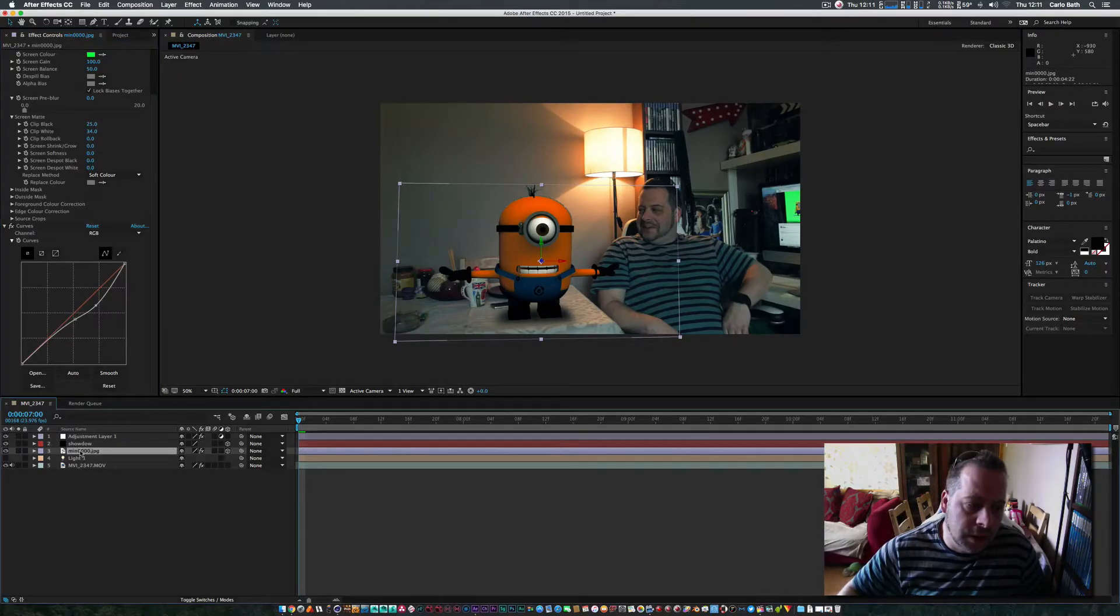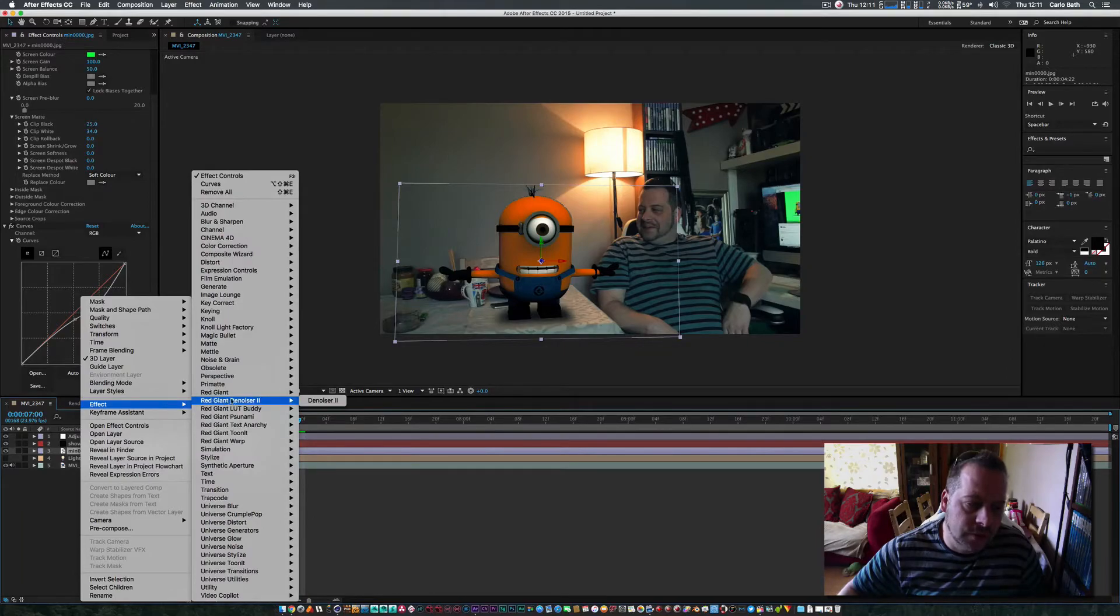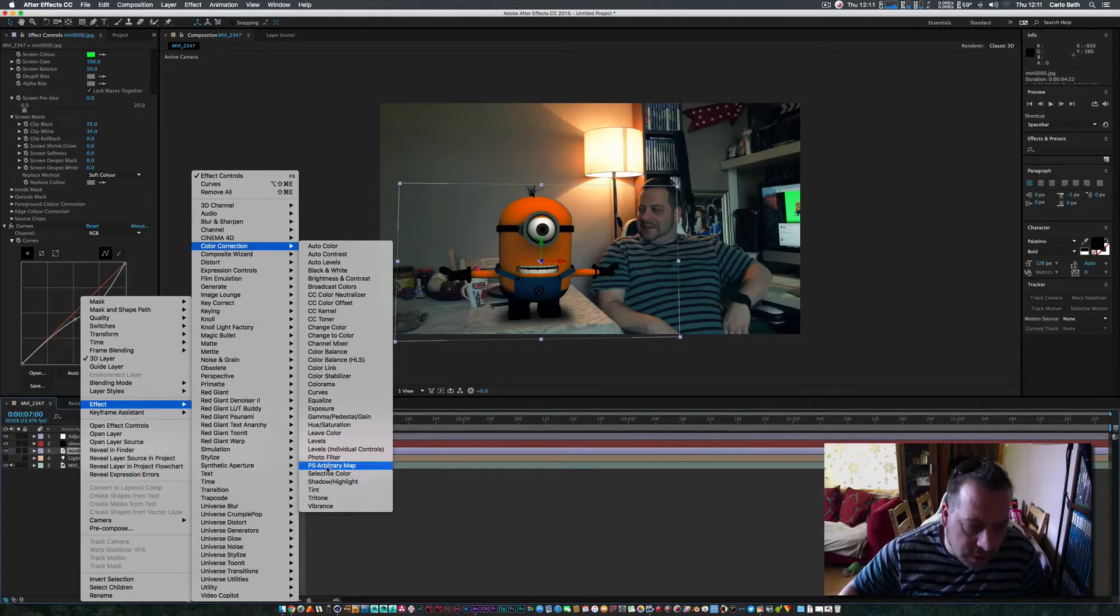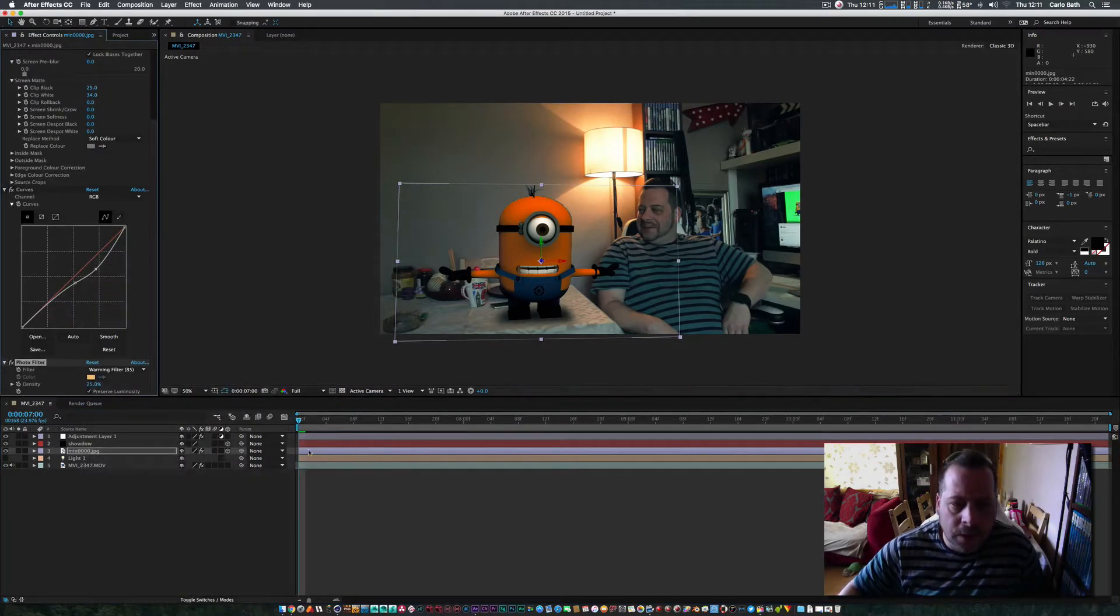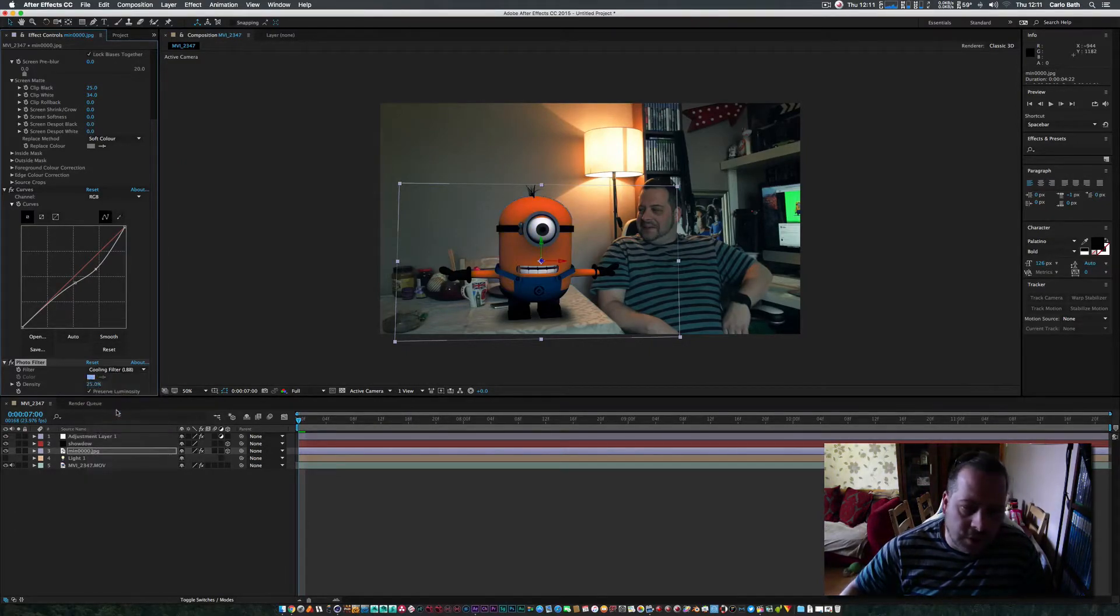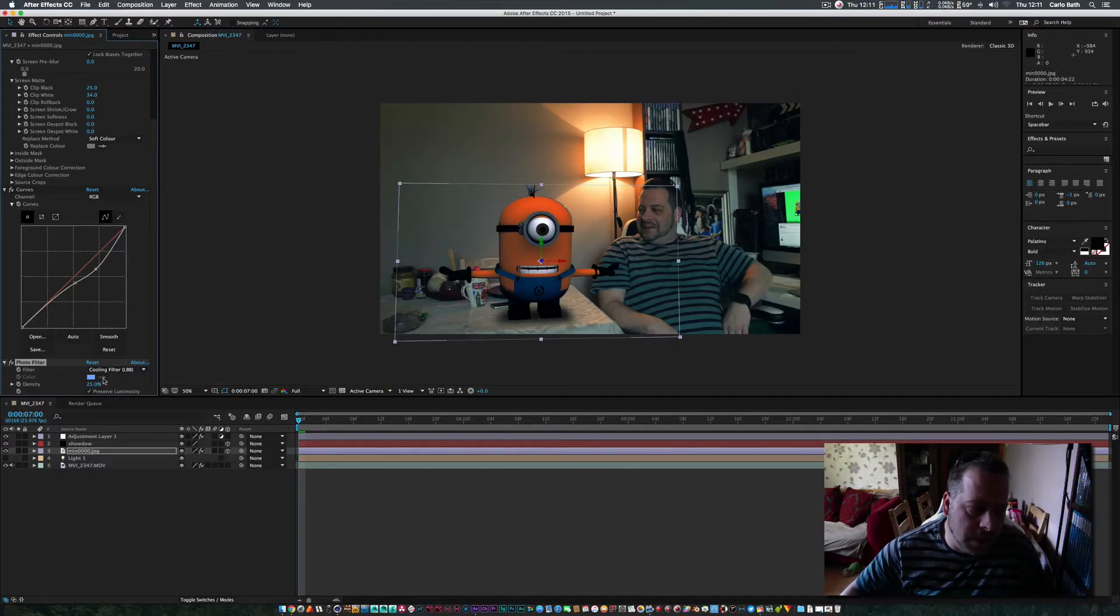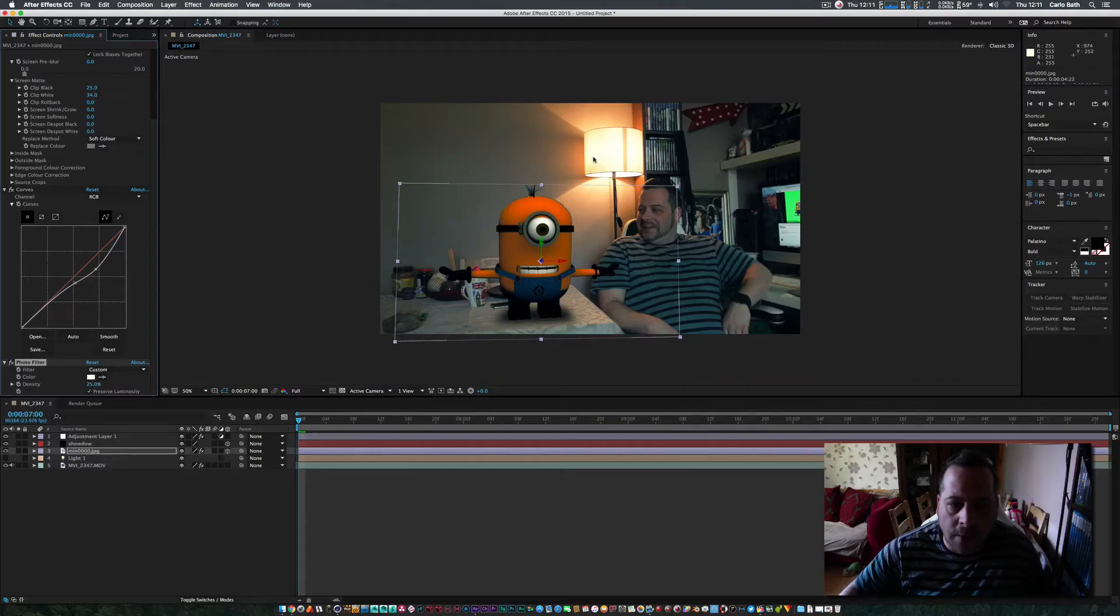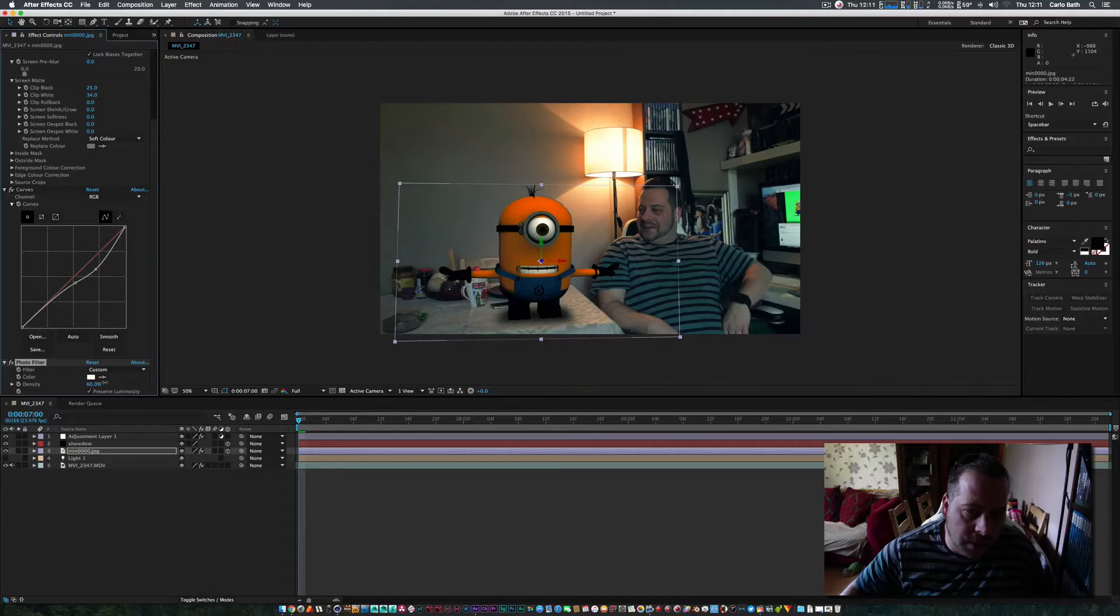And then I want to get on my minion again. I'm going to go to Effects, Color Correction again, and I'm going to go to Photo Filter. And you've got loads of presets here, so you can change the photo filter as you see fit. But I'm going to go to Custom. I'm going to get my eyedropper and I'm just going to hit my light there. And then I'm just going to bring my density up a bit.